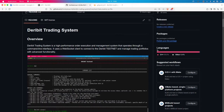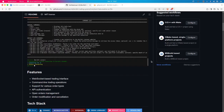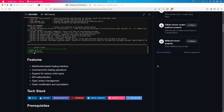The Deribit Trading System is a high-performance order execution and management system that operates through a command-line interface. It is a back-end system which uses a WebSocket client-server model to connect with the Deribit testnet server using the CLI interface to manage trading portfolios and advanced functionalities.